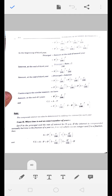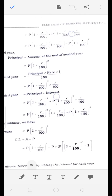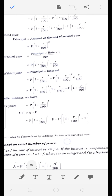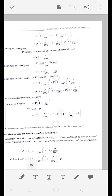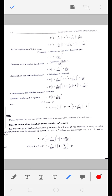Next step में देखो: इसने interest जोड़ा हुआ है। यह रहा हमारा मूलधन और यह रहा interest। दोनों में एक चीज़ common है।